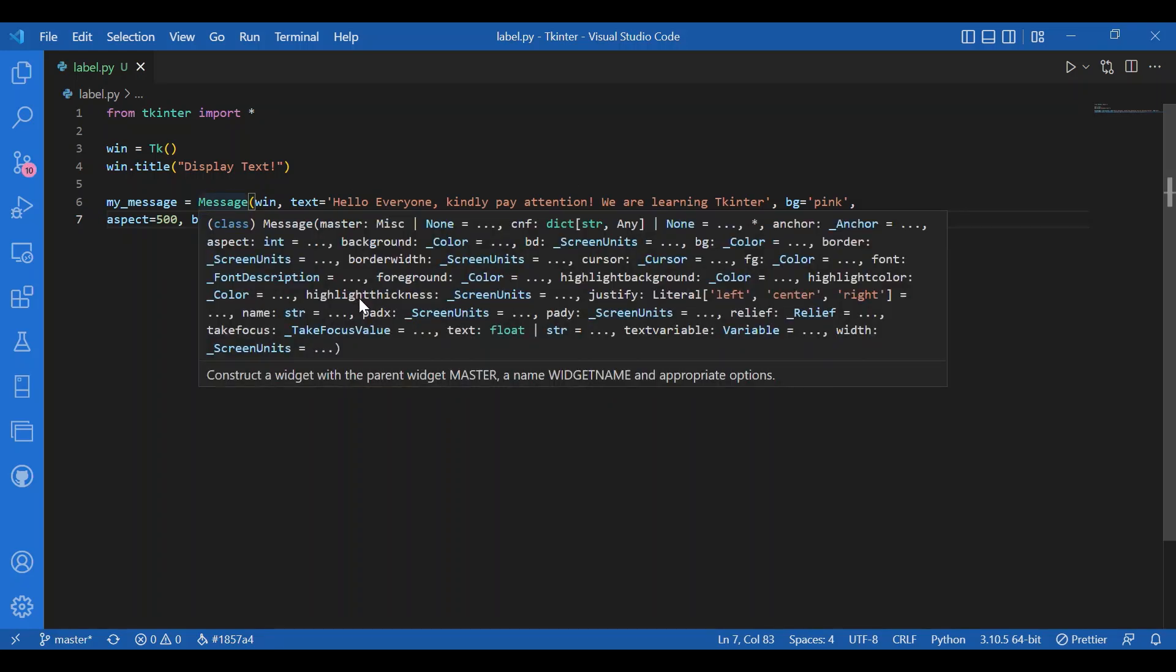So we have already described master. We have not talked about anchor. Anchor is used to decide where the text should be placed in the message widget. It can be north, northeast, the top right corner, east, south, southwest, or center. The default is center.